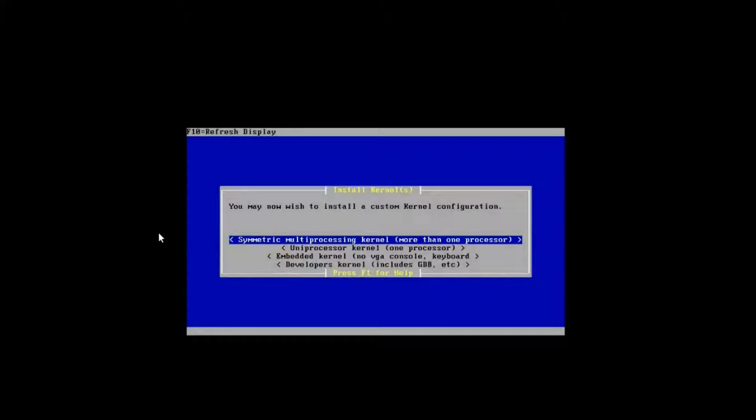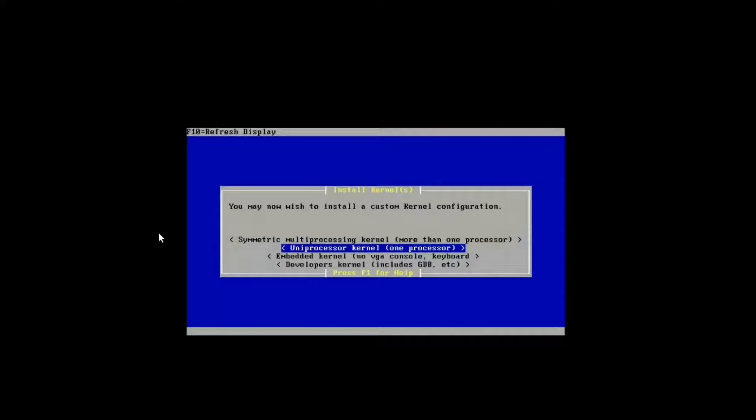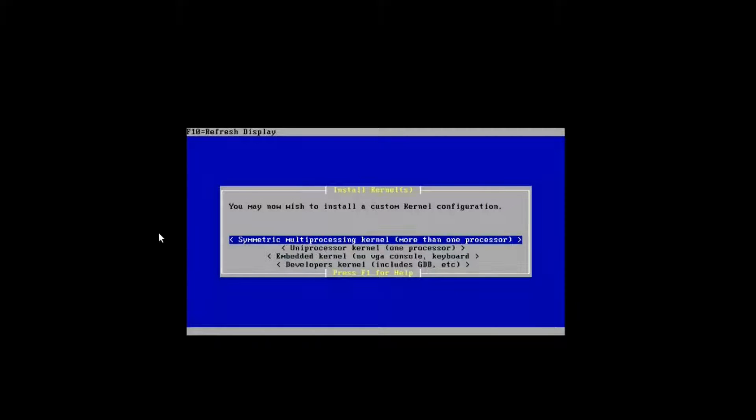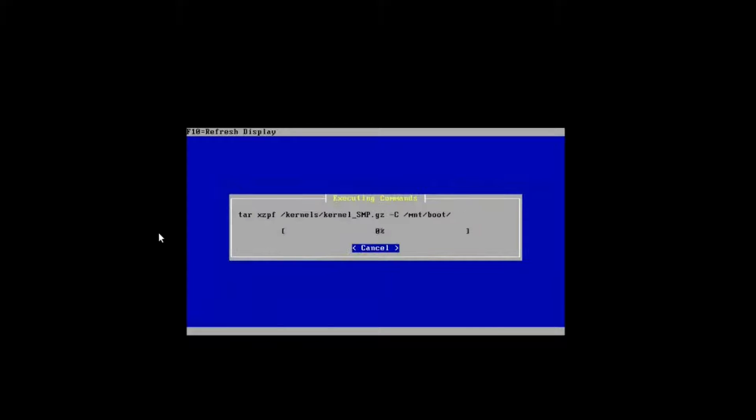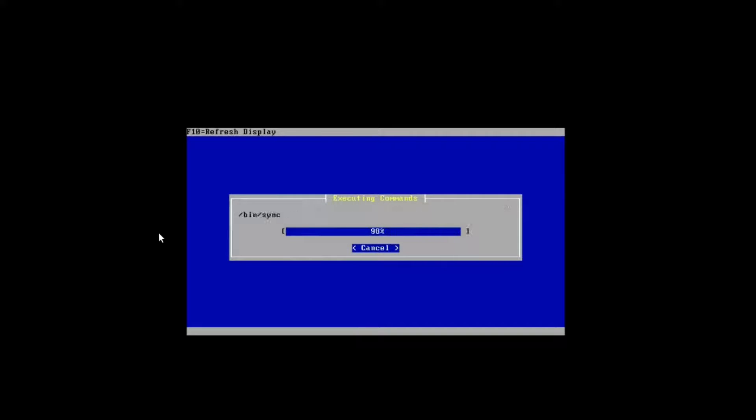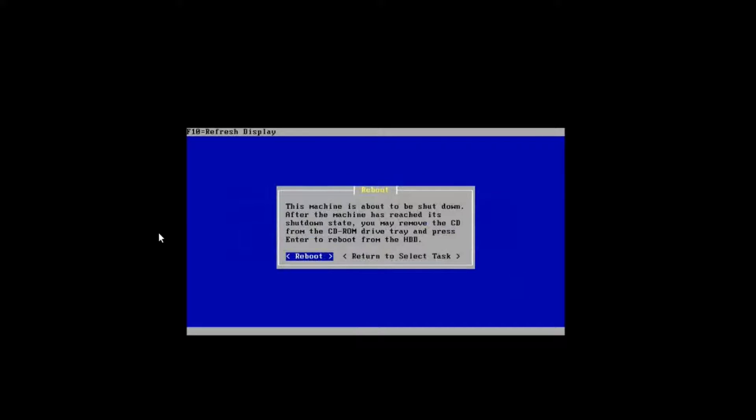Here we have the choice of choosing symmetric multiprocessing kernel, so something that can support more than one processor. You can choose depending on the hardware you have. In this case, we'll go ahead and choose the multiprocessing. And after that, it's pretty much done.